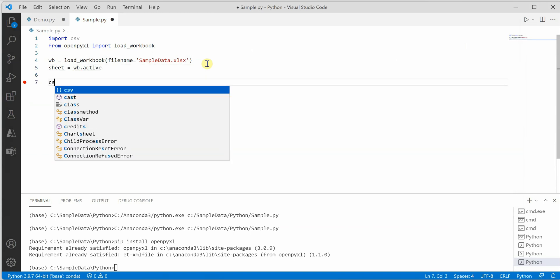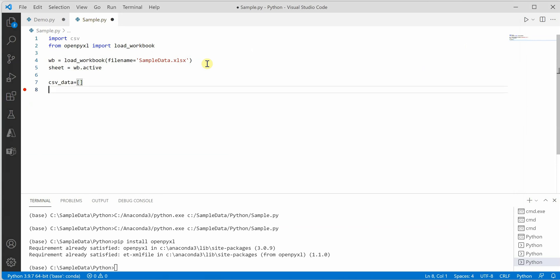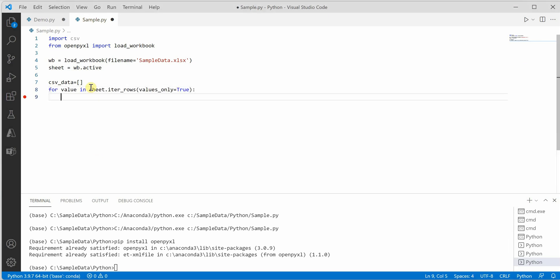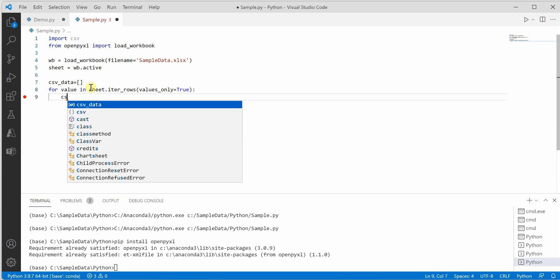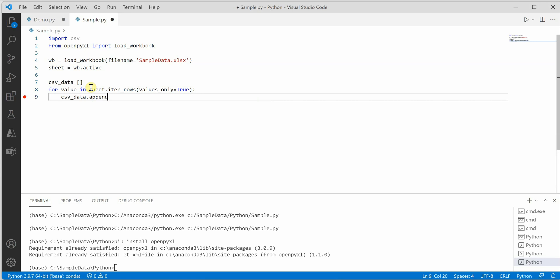Next I'm going to create an empty list which will hold our data. So for that I'm going to iterate through the sheet using the for loop, and then we'll populate it csv_data dot append.